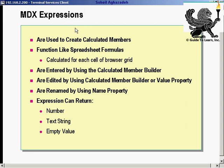Expressions are used to create calculated members. Like spreadsheet formulas, they are calculated for each cell of a browser grid. As I drilled down and up, the calculated members automatically applied to all of them. They are entered using the calculated member builder. They are also edited using the calculated member builder or the value property. By clicking the ellipse button, you automatically get back the calculated member builder. Values can be numeric, text, null, or empty.